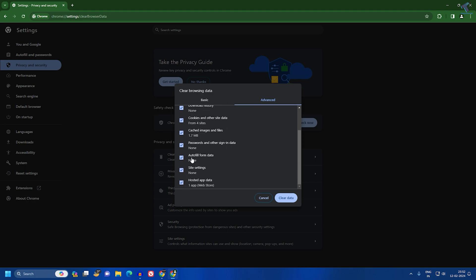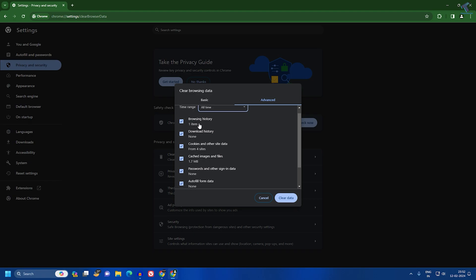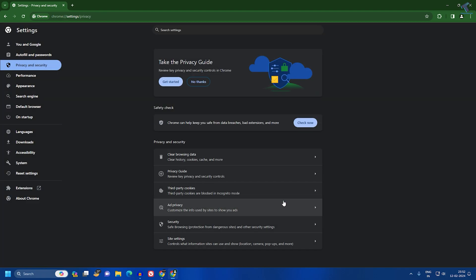It will delete all your browsing data like password, download history, browsing history, and after that it will fix your problem. So I hope this quick tutorial is really helpful for you. Please don't forget to click on the subscribe button, like button, and share button. If you have any questions, comment down below. I will see you guys in the next video. Till then, bye bye, take care.